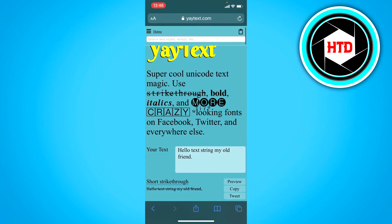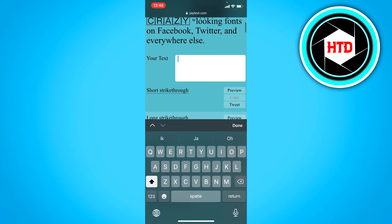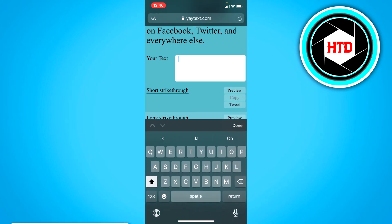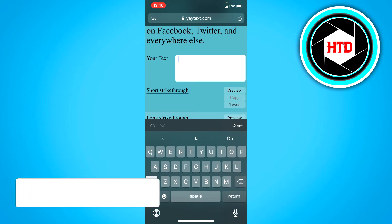Then you want to go to a browser. You want to go to yatex.com and then you want to paste in the text right here.